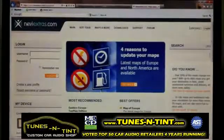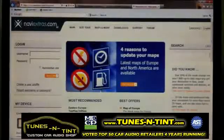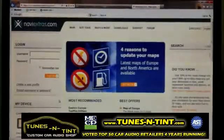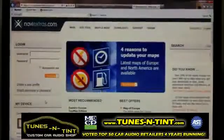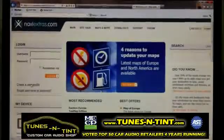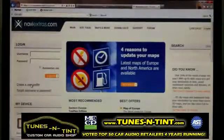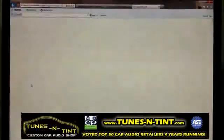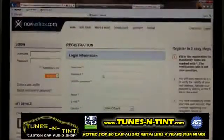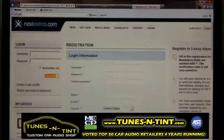Now we're back at our computer — it needs to be a Windows-based computer. You're going to go to www.naviextras.com. This is the page you will arrive at. I already have an account logged in for our company, but you're going to need to click the button that says 'Create a user profile.'